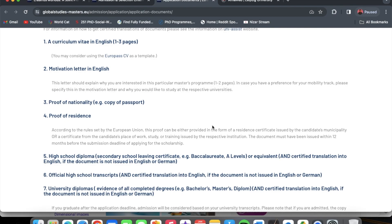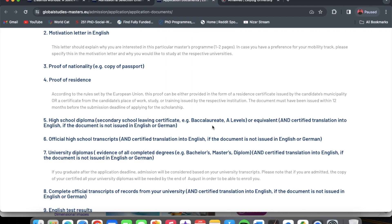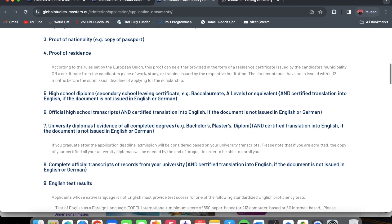You also need proof of nationality — a copy of your passport: just scan the page with your photograph and personal details. You also need a proof of residence; I have a video on how to generate or get your proof of residence and will put the link in the description. The next thing you need is your high school diploma — your WASSCE certificate or your SSC certificate.